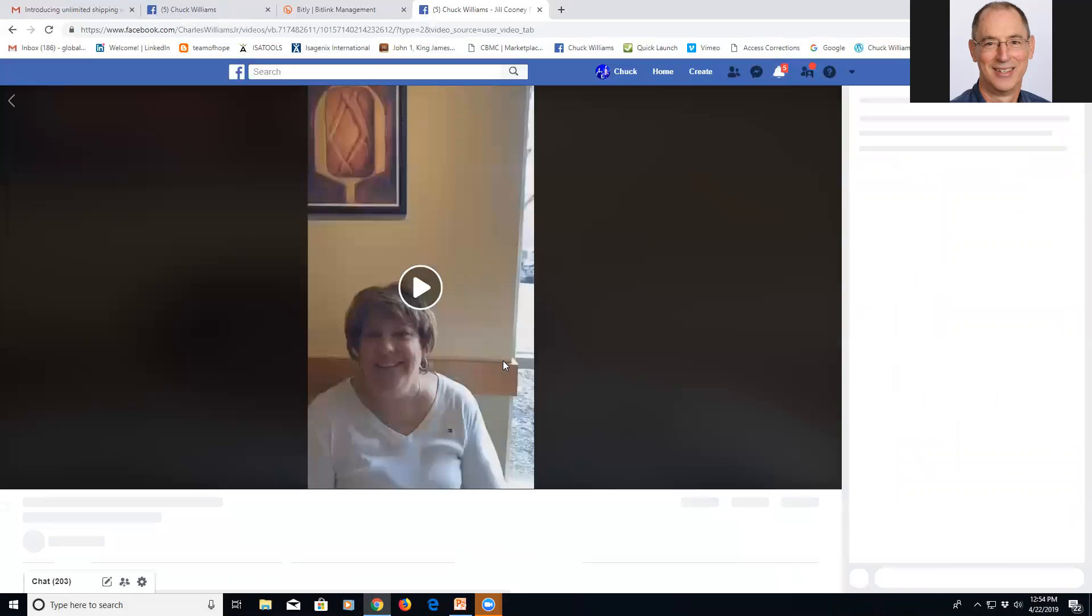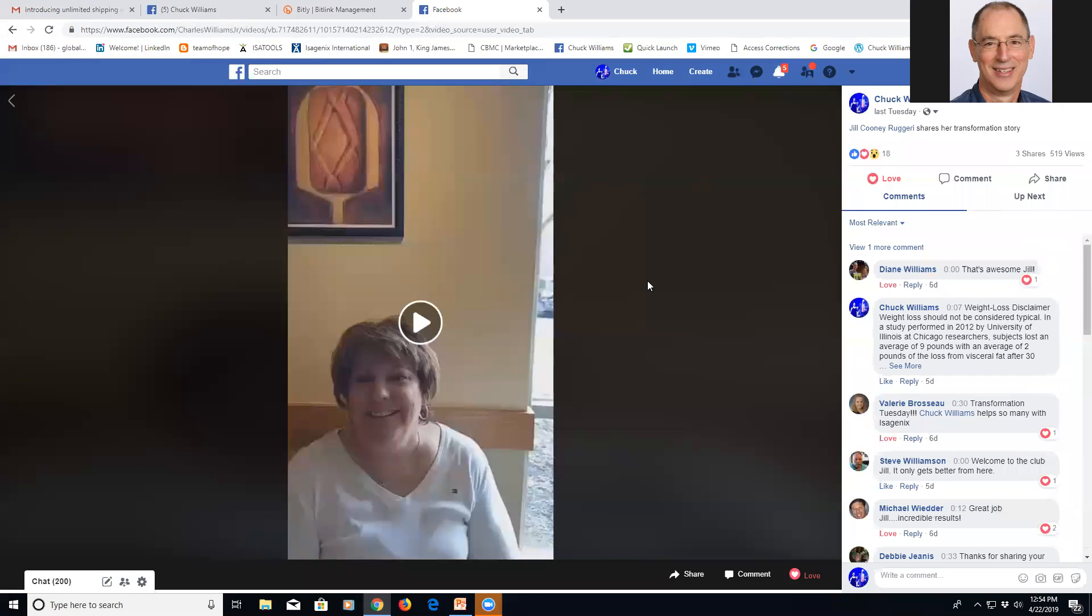So real quickly, that was just a way to take a Facebook live video and be able to use it for future use. Alright, thanks a lot. Have a great day. Bye bye.